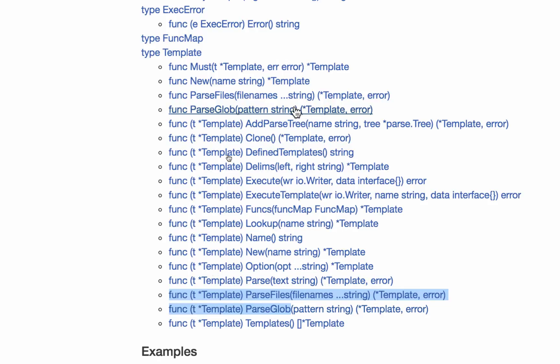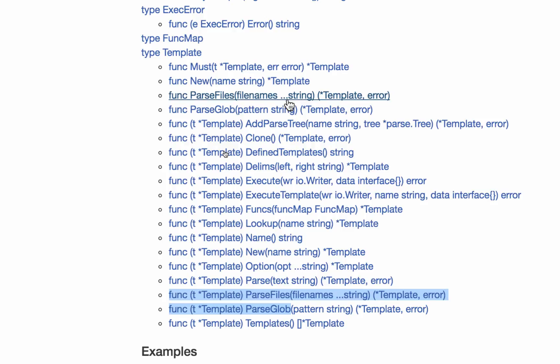Parse files takes file names, an unlimited number of them, dot dot dot means variadic parameter, pass in as many strings as you want, separated by comma, zero or more, right? And it parses all those files. And it returns a pointer to a template and an error.